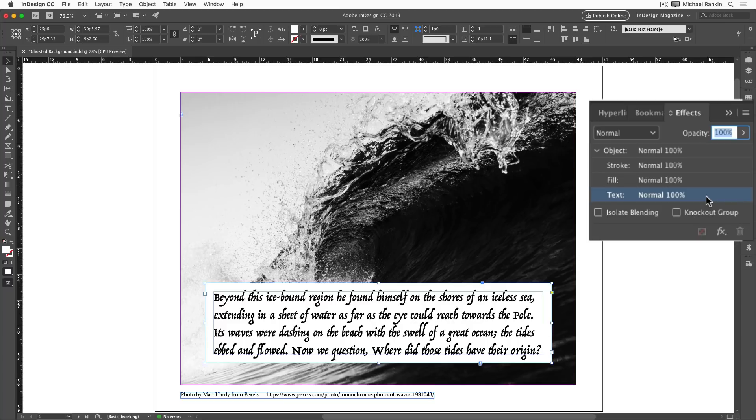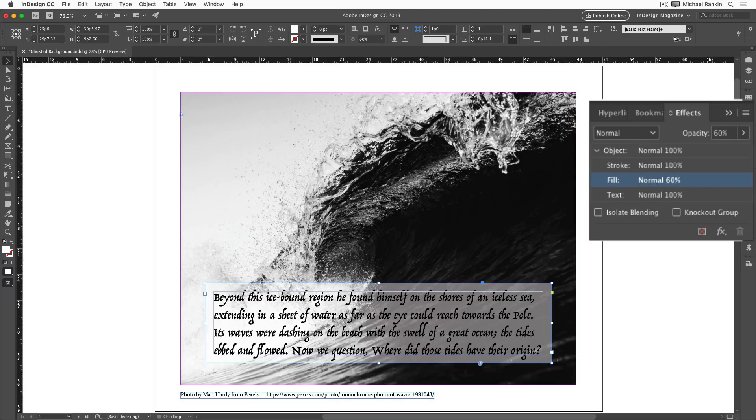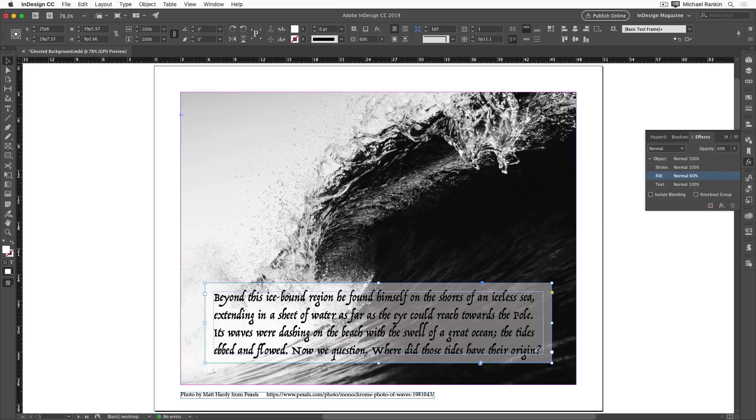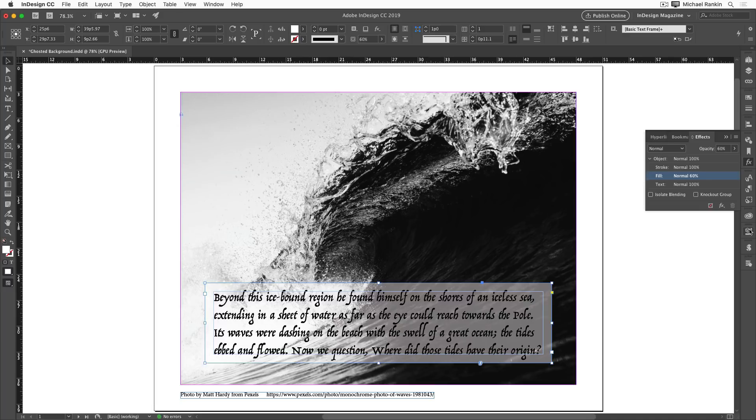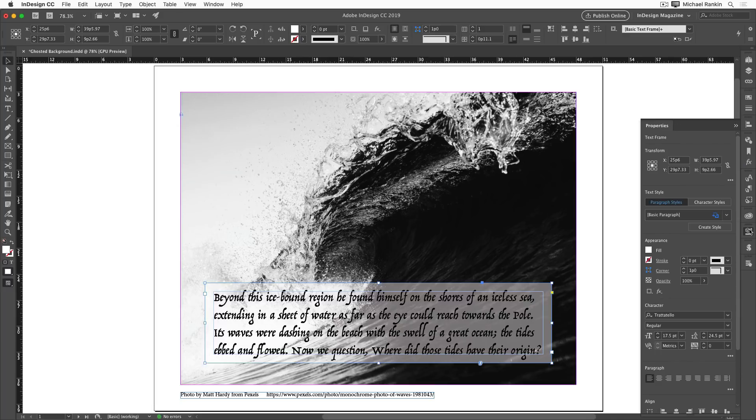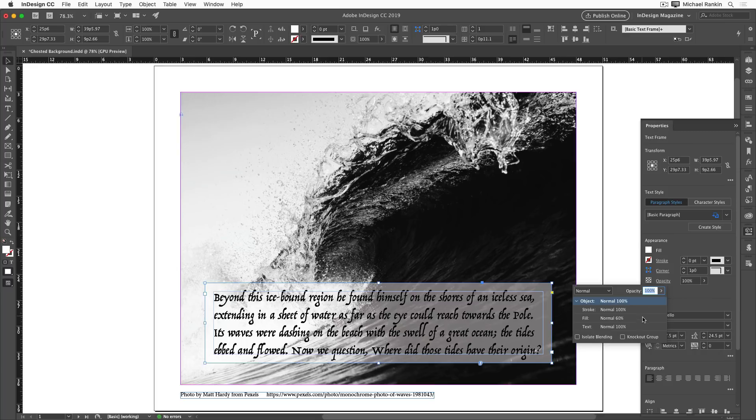So I'll click on fill, and drop it down to 60%. Notice that while I have the fill targeted in the effects panel, the value is also reflected up here in the control panel. And if you're using InDesign CC 2019 or later, you can also use the properties panel to set the fill opacity. So if I open properties and click on opacity, I can target and set the fill opacity.